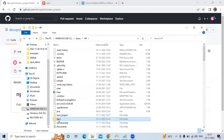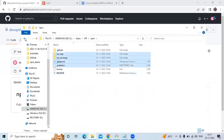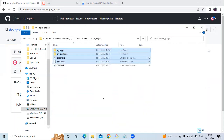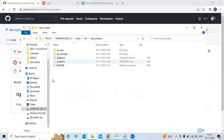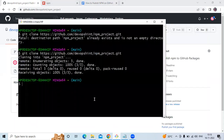I have one npm project ready. I'm going to copy those files and paste them into my repository folder 'npm-project'.